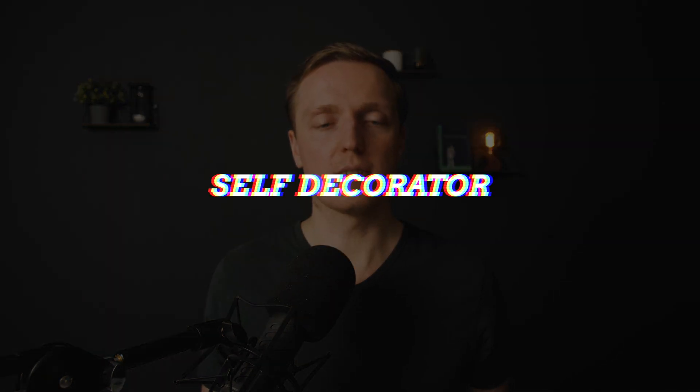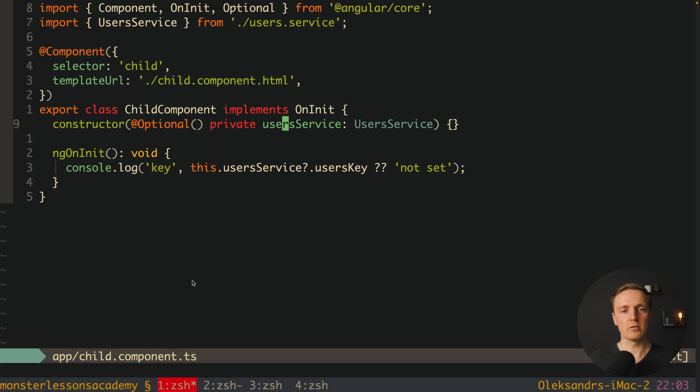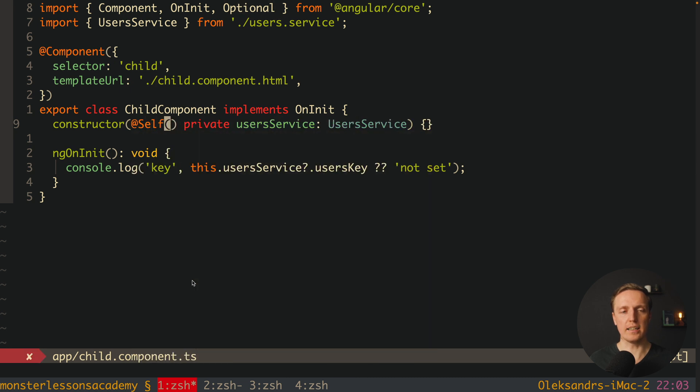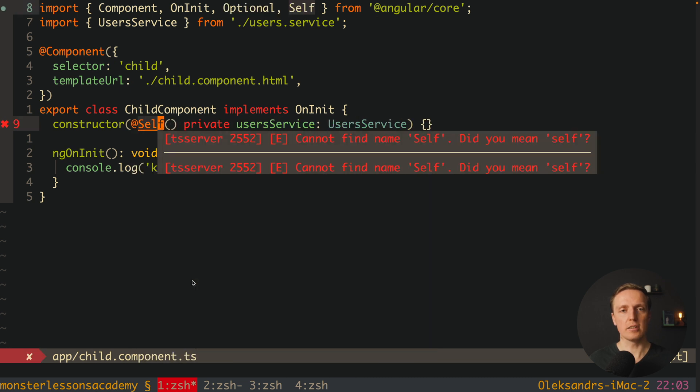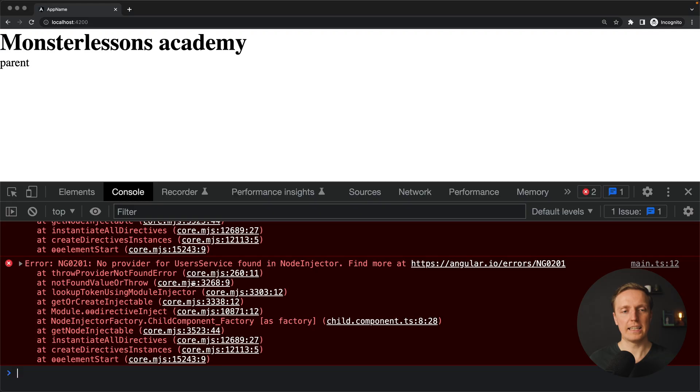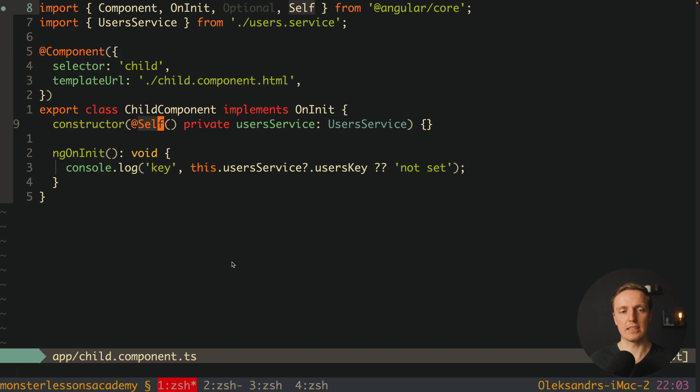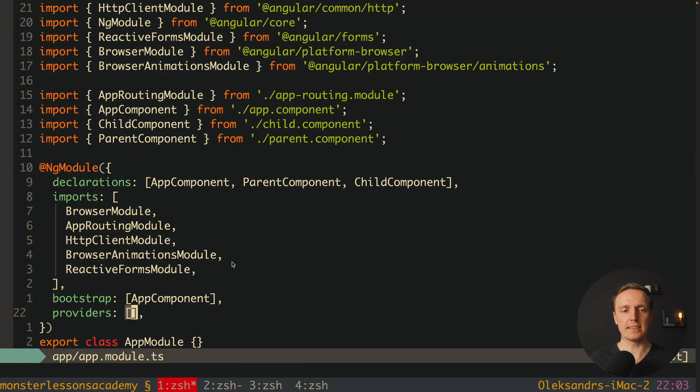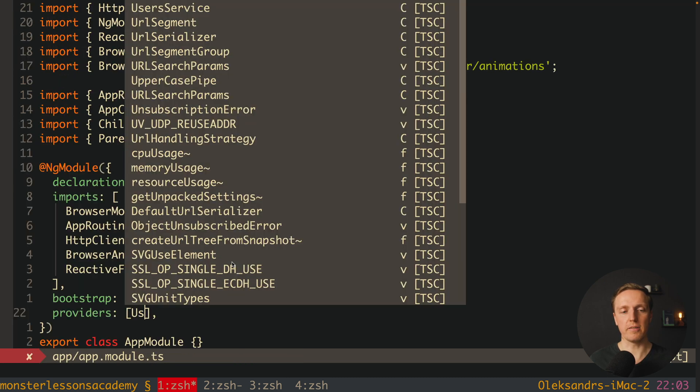Now let's talk about self decorator. And in order to do that I want to change this optional to self, and auto import it from Angular core. As you can see here we are getting an error no provider for userService.